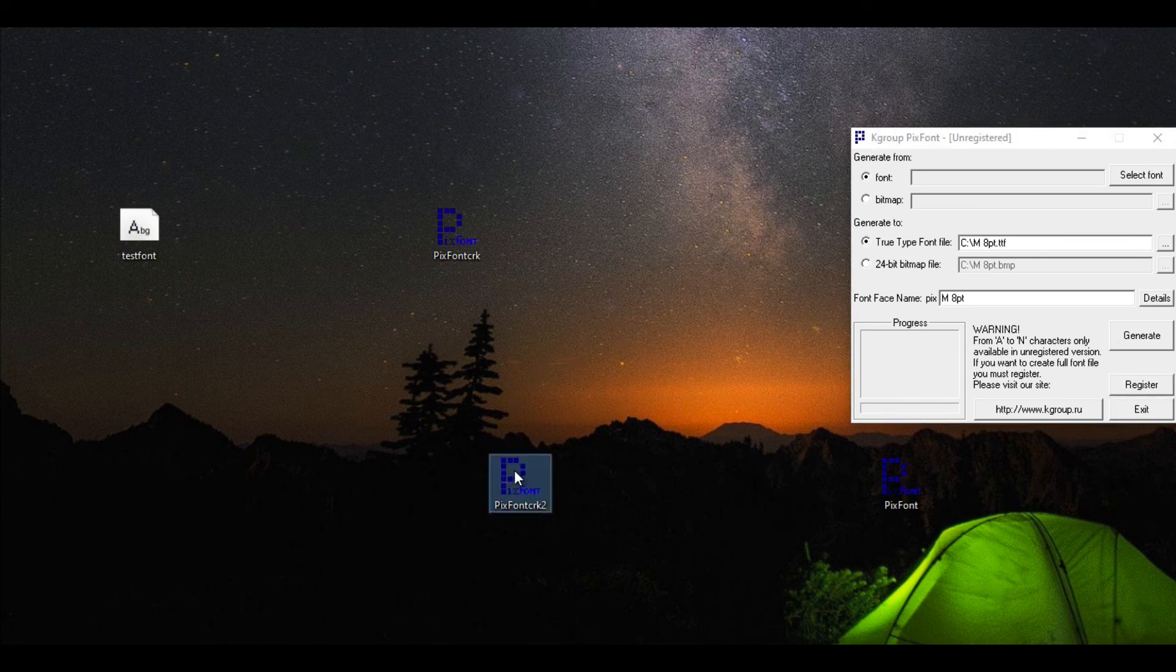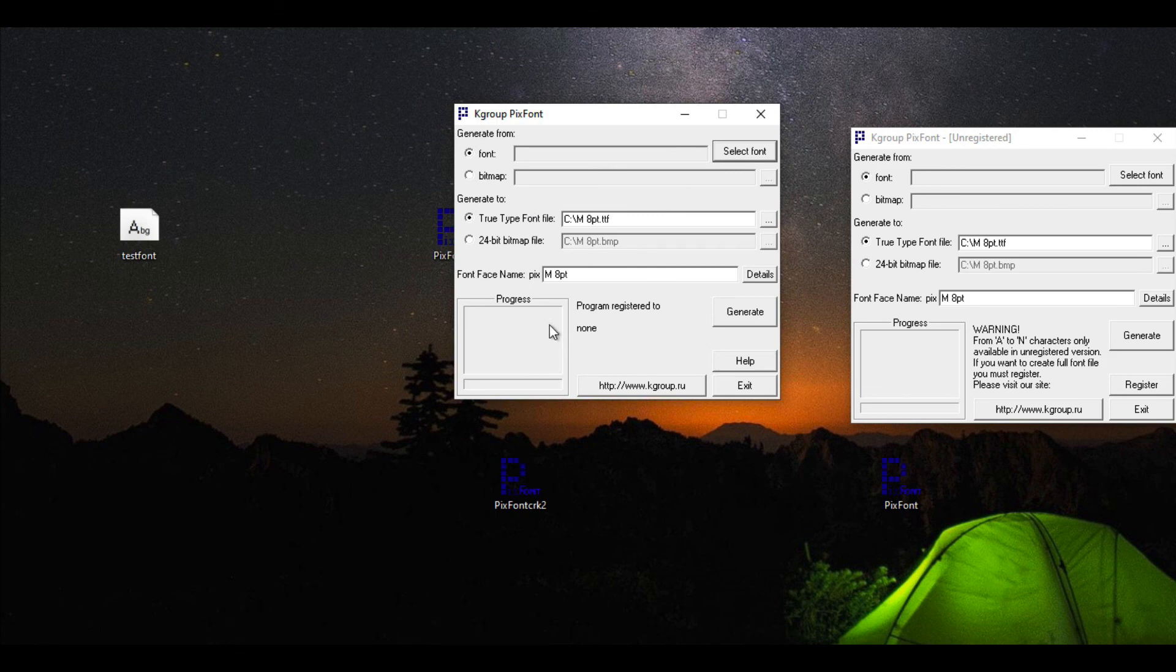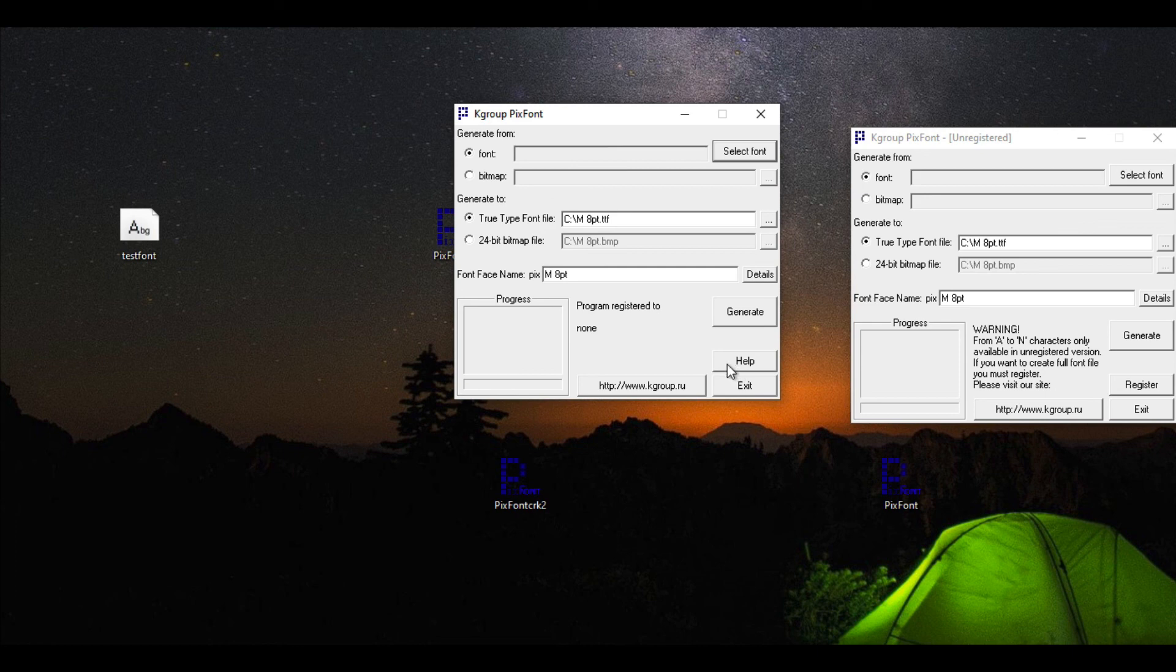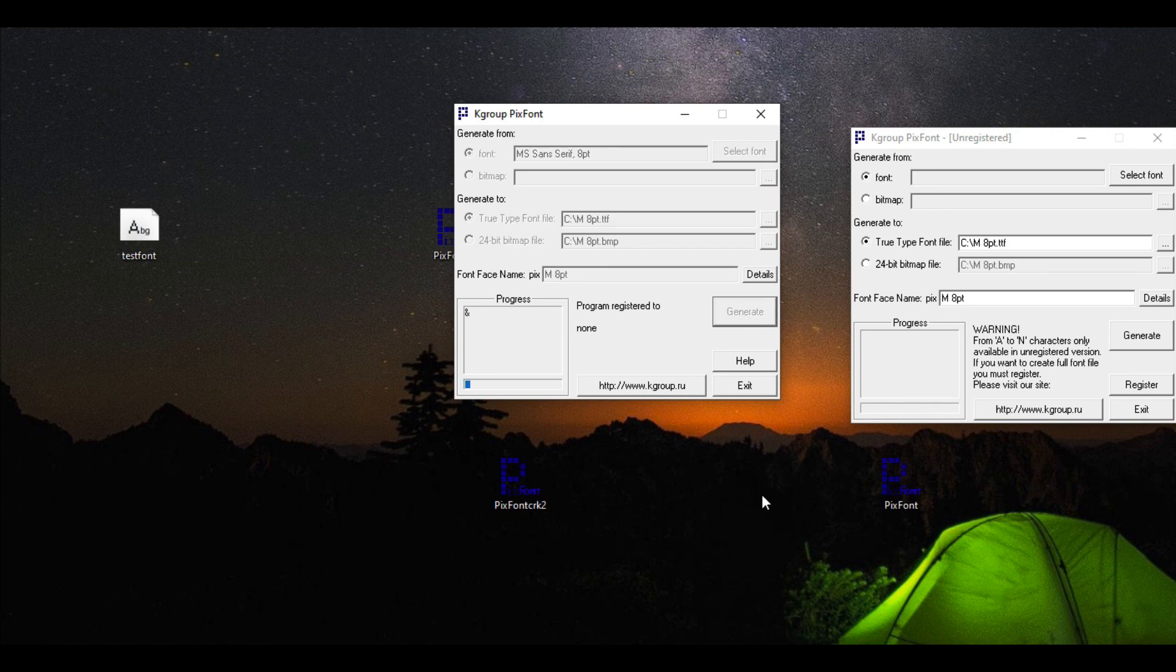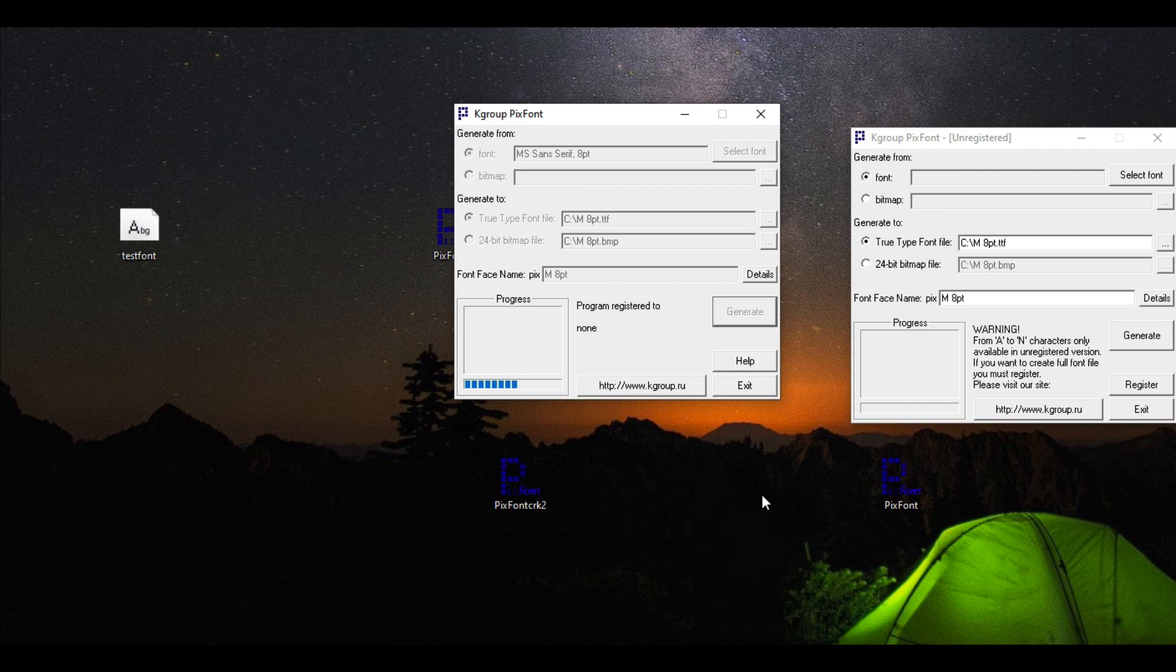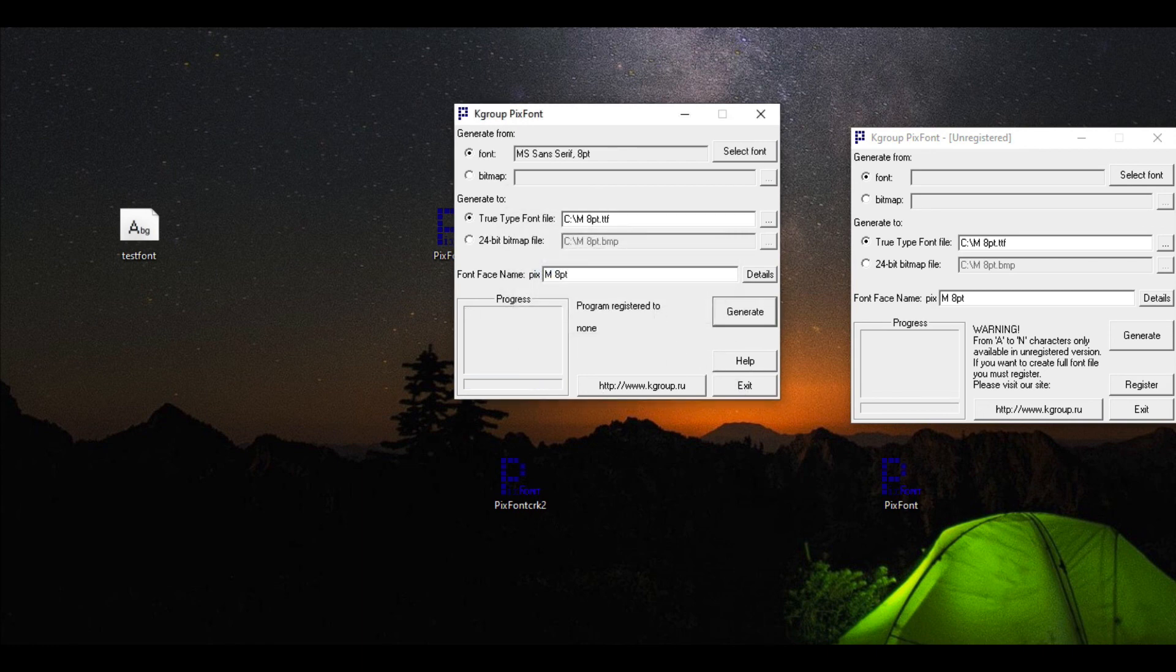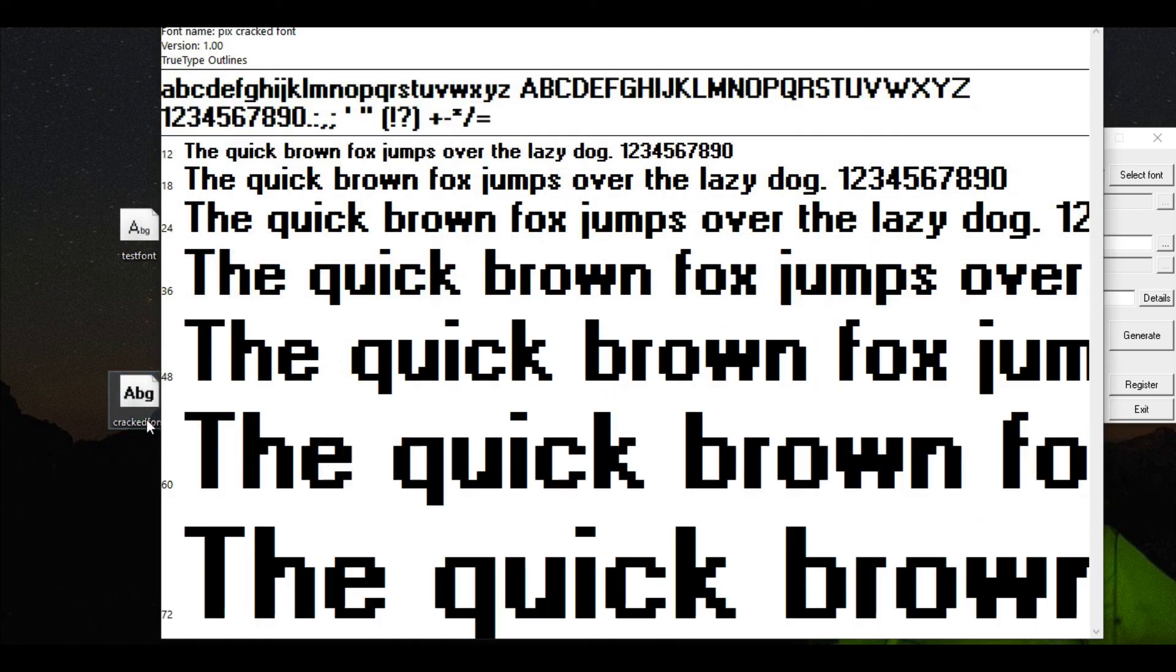This one here, when we jumped over to the registered. Now the funny thing is it got rid of our register button. That's fine. And it says 'program's registered to none.' That's fine. But when we actually select a font and we run generate—boom. So we have our font. Now let's take a look at it. Unbelievable. There you have it. Now let's take a look at it.